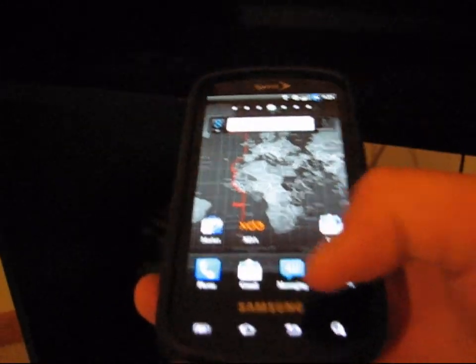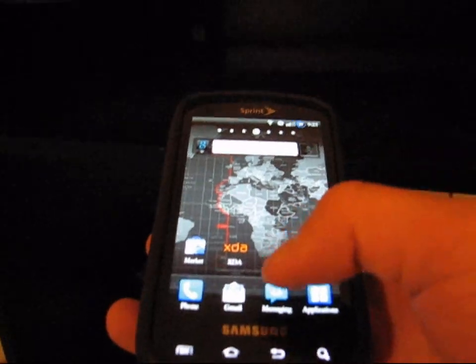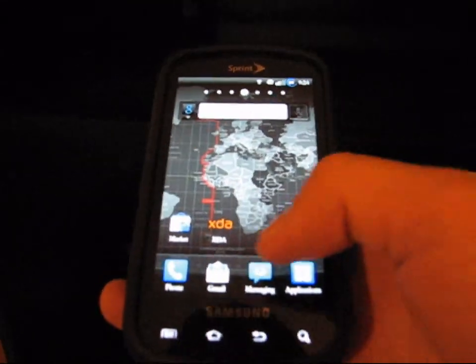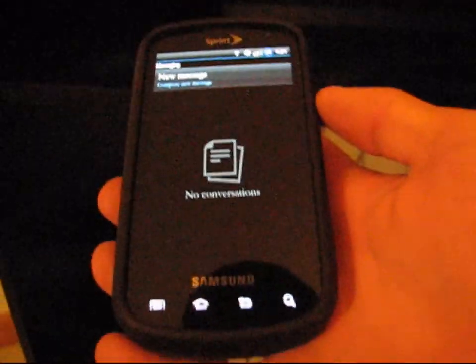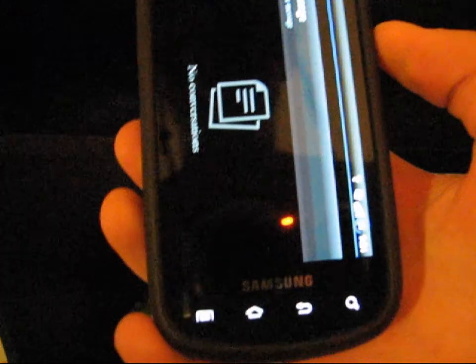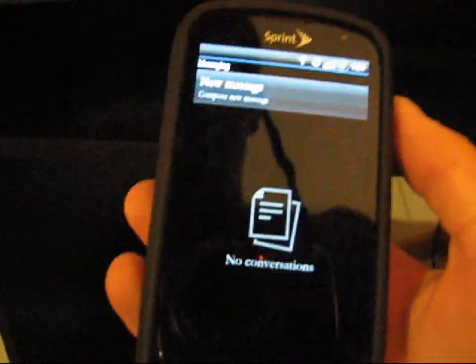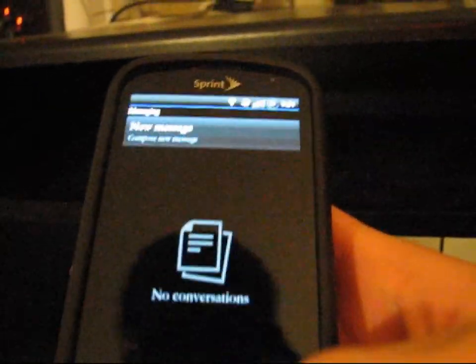First I'll show you what your phone should be doing when you rotate it. Let's say I go to messaging and I turn it — it should change orientation right away like that. I've already done the fix.